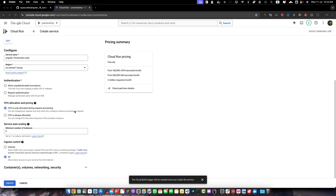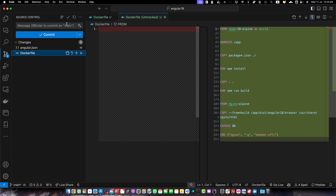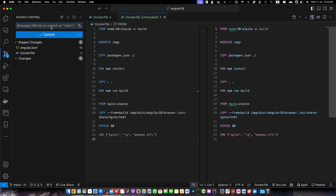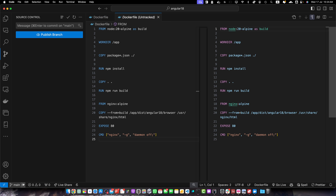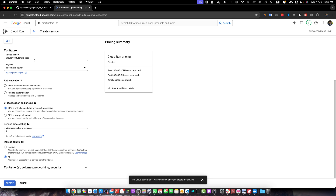Select your repository, click I understand, then Next. Set the build type to Docker and click Save. Before doing anything else, let's push our code to GitHub. Add and commit the files, then push to the main branch. Remember, we selected the main branch in Google Cloud Run, so you must push to main. Back in the Cloud Run form, you can change the service name and region as you prefer.